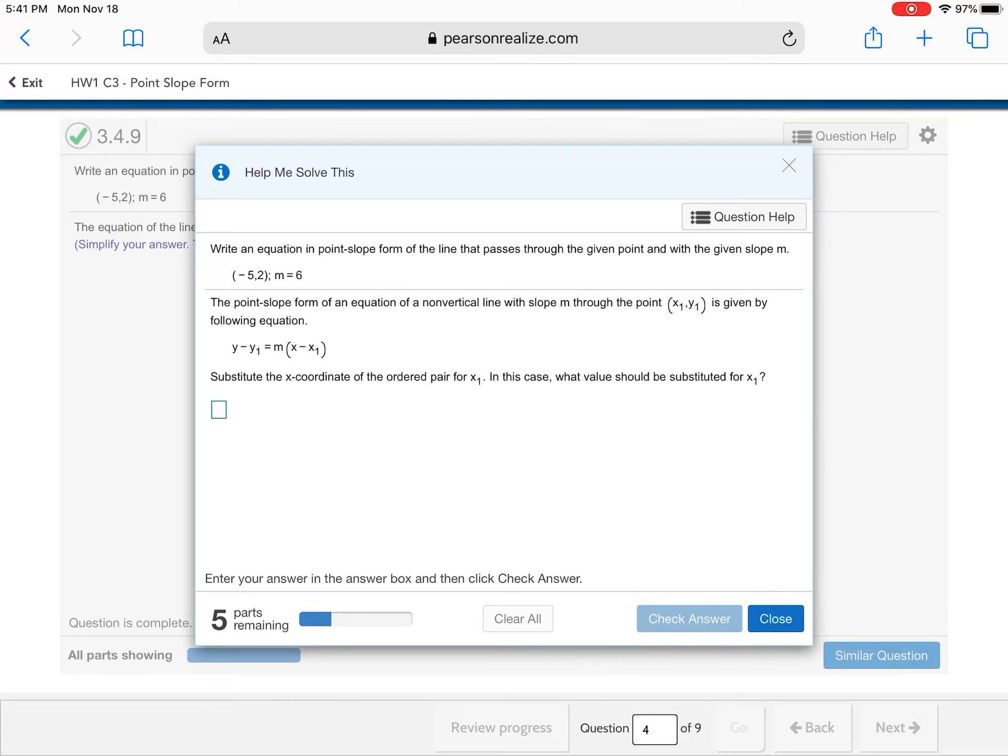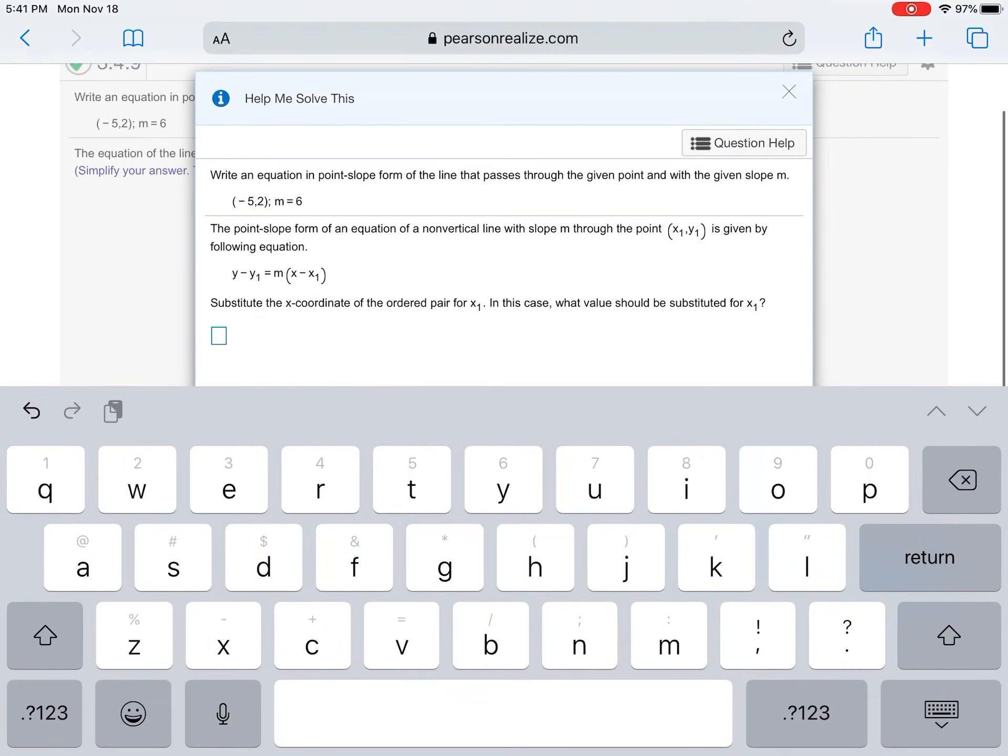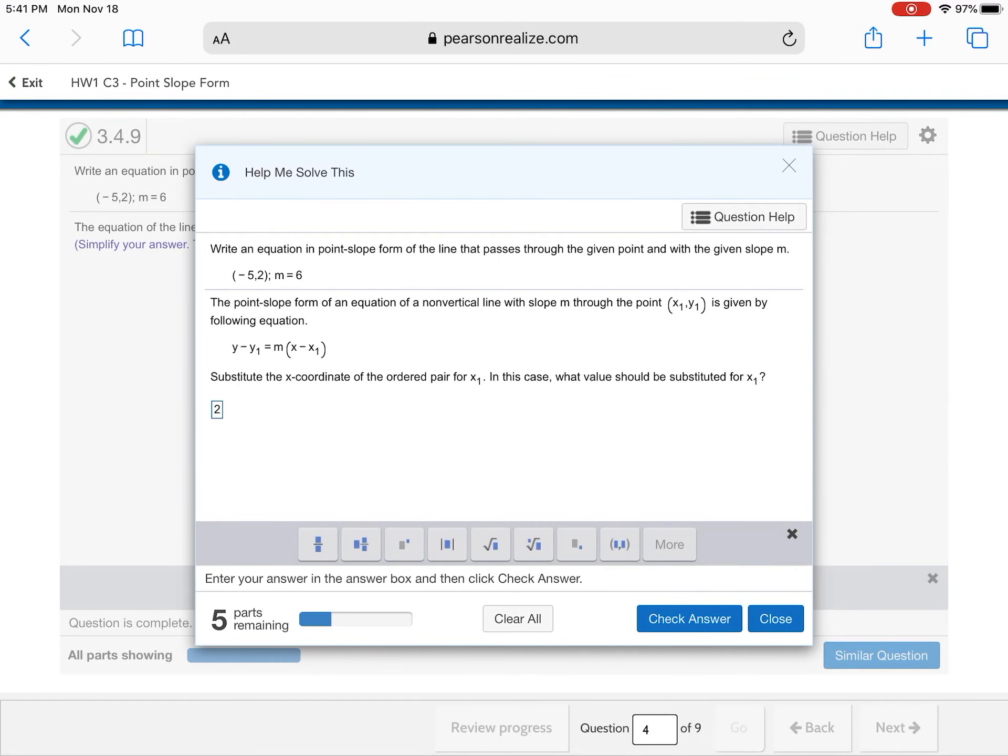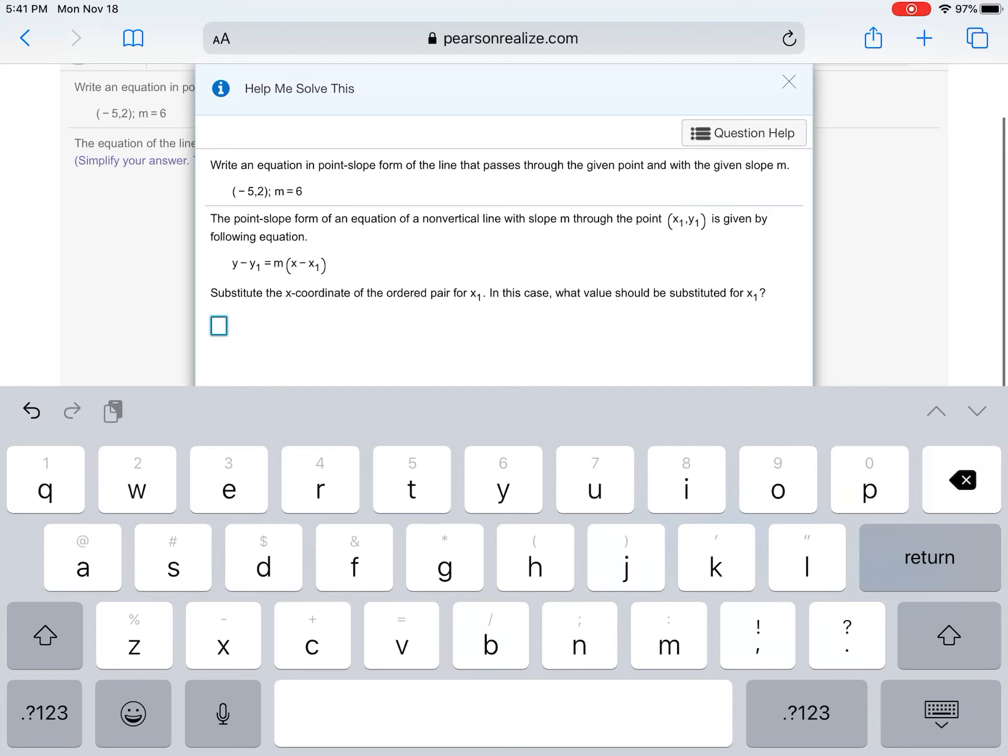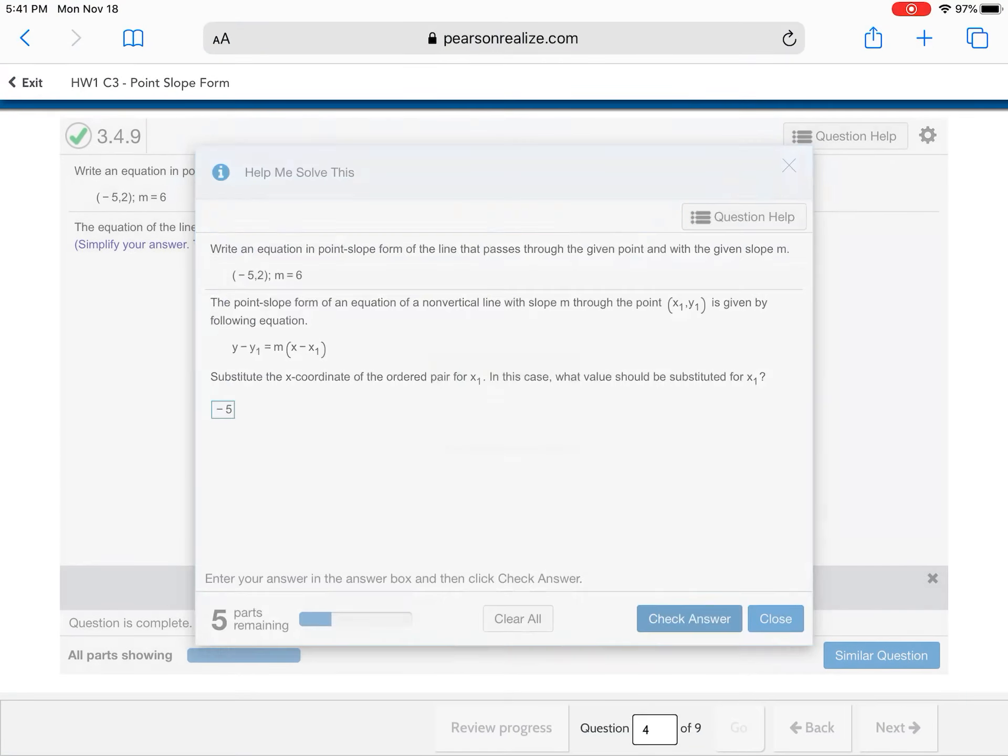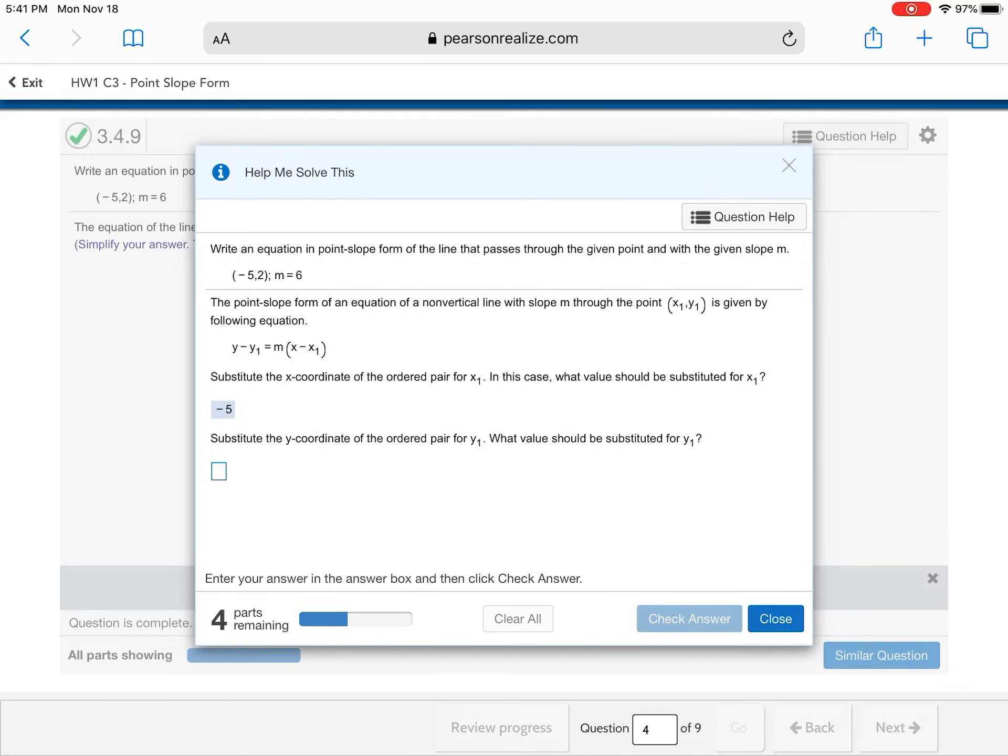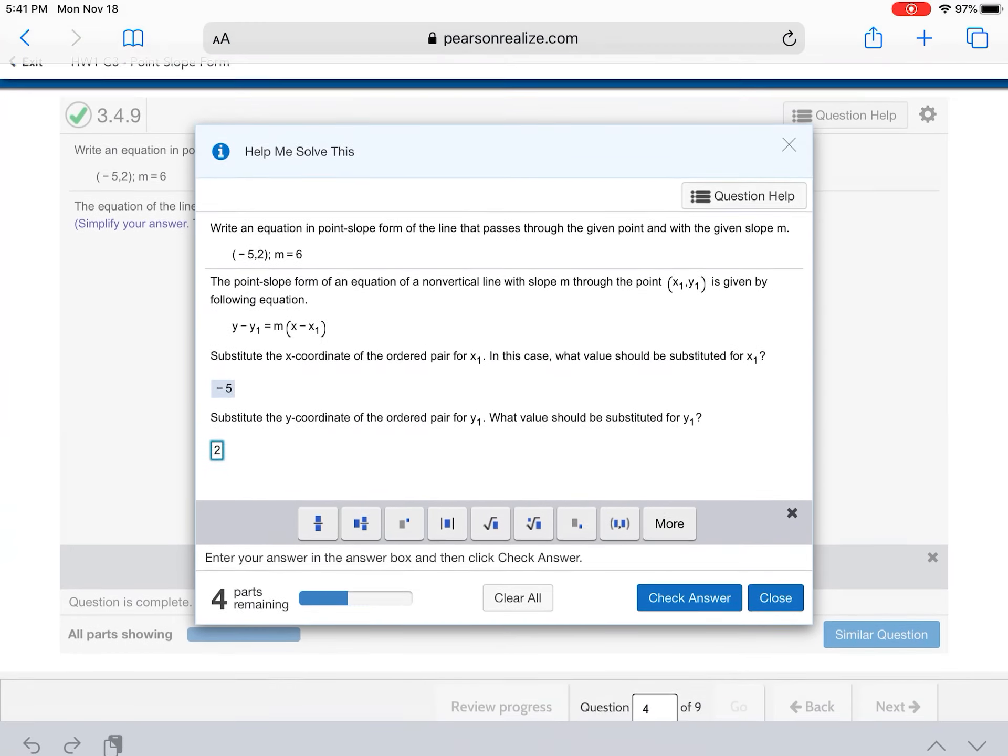It says substitute the X for the X1 and X. What do we substitute for the X1? Well, the value of X is two. Two. Or sorry, not two. Ah, negative five. What do we substitute? What's Y? Two.